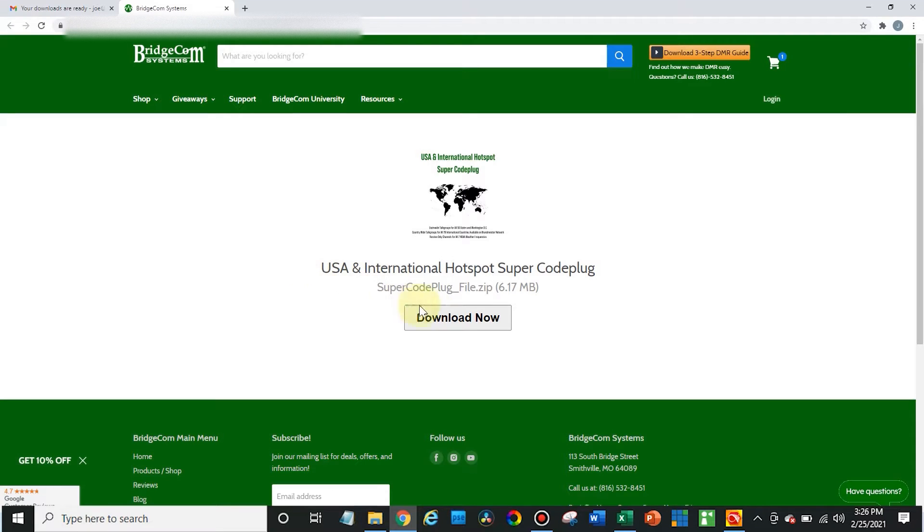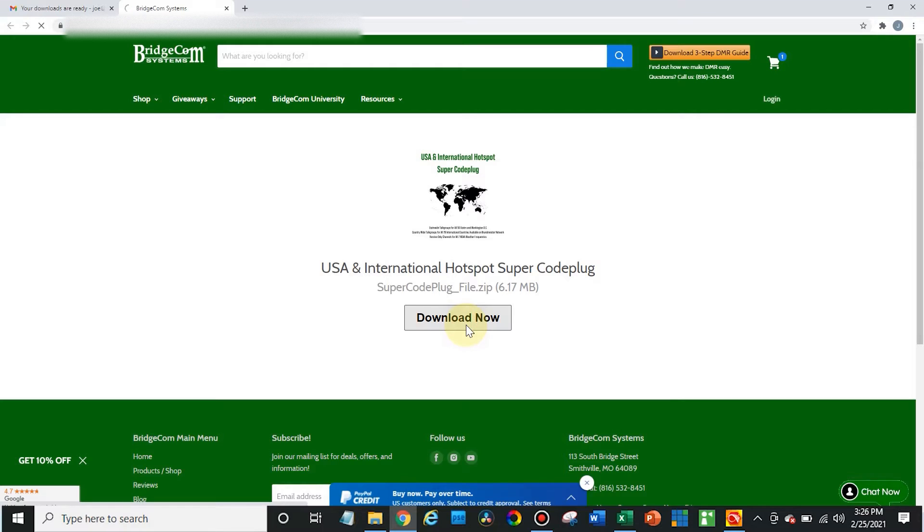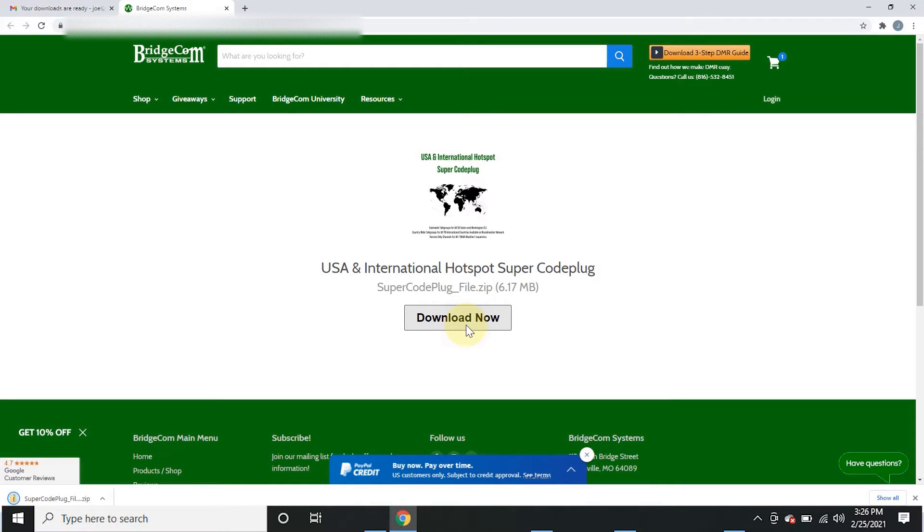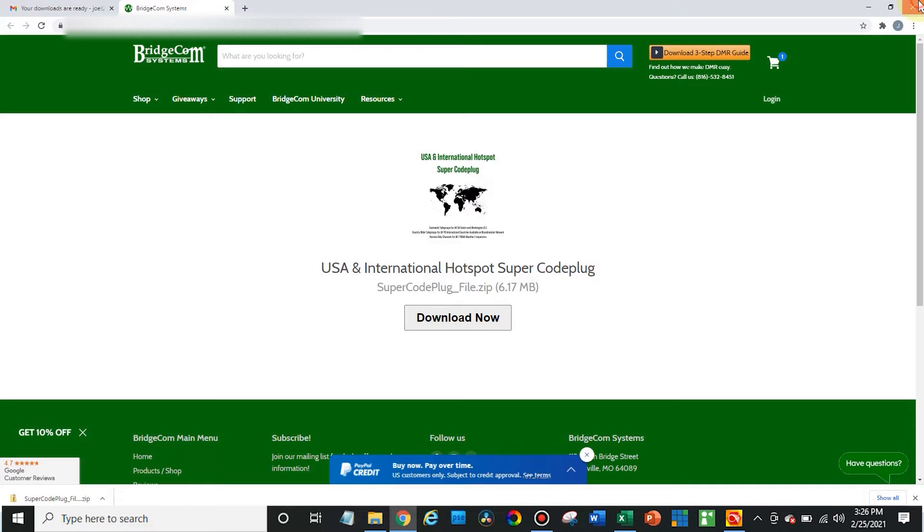So just scroll down and click download now. And look at that, it's downloading. I'm going to save that to the desktop.